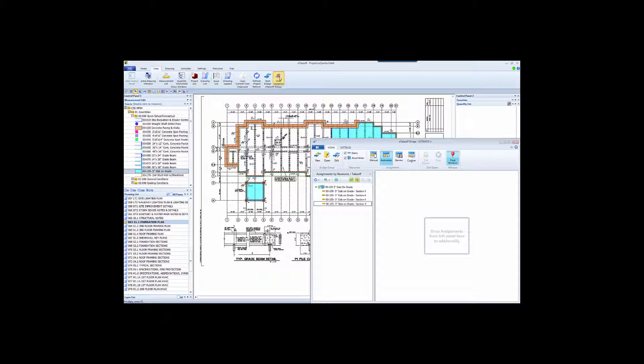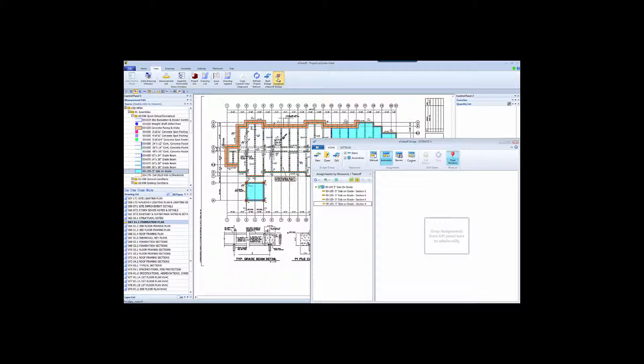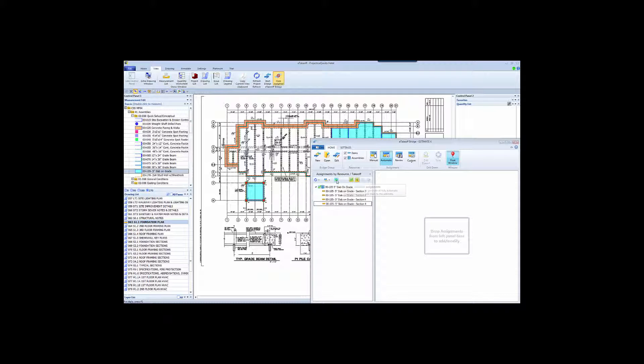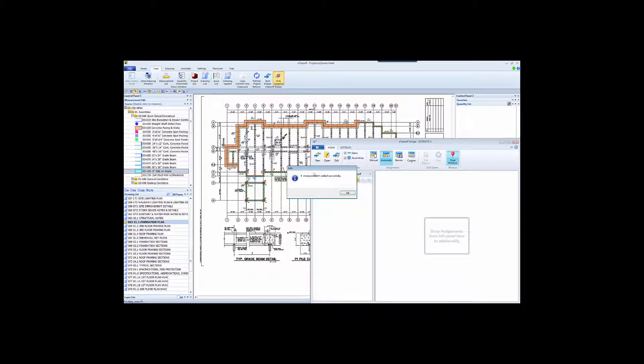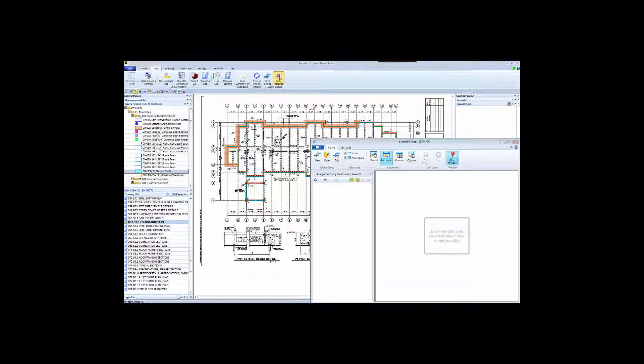So these four had already been sent to the estimate, and these four are still to go. And instead of doing them one by one as we did before, the Submit Fully Automatic Assignments button is now active. If we click this, it will take all the measurements in the list and send them over to Sage. So let's do that. Now, all of the measurements have been sent. Notice that all eight measurements are now in the estimate. And if we go to the review mode, we can verify that.